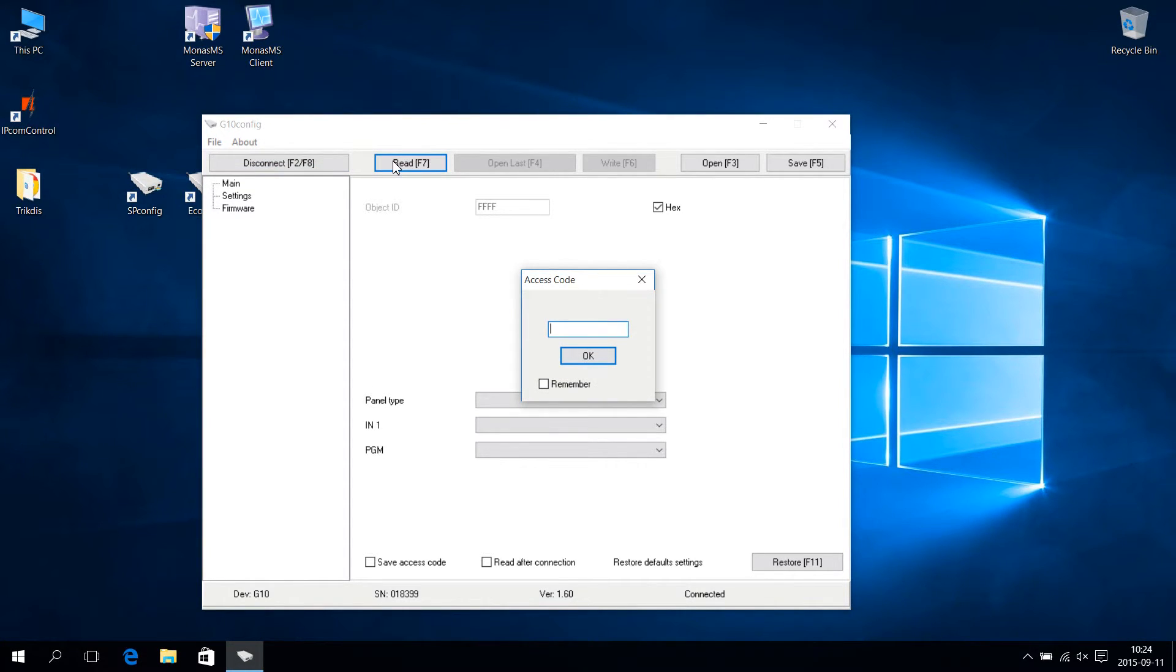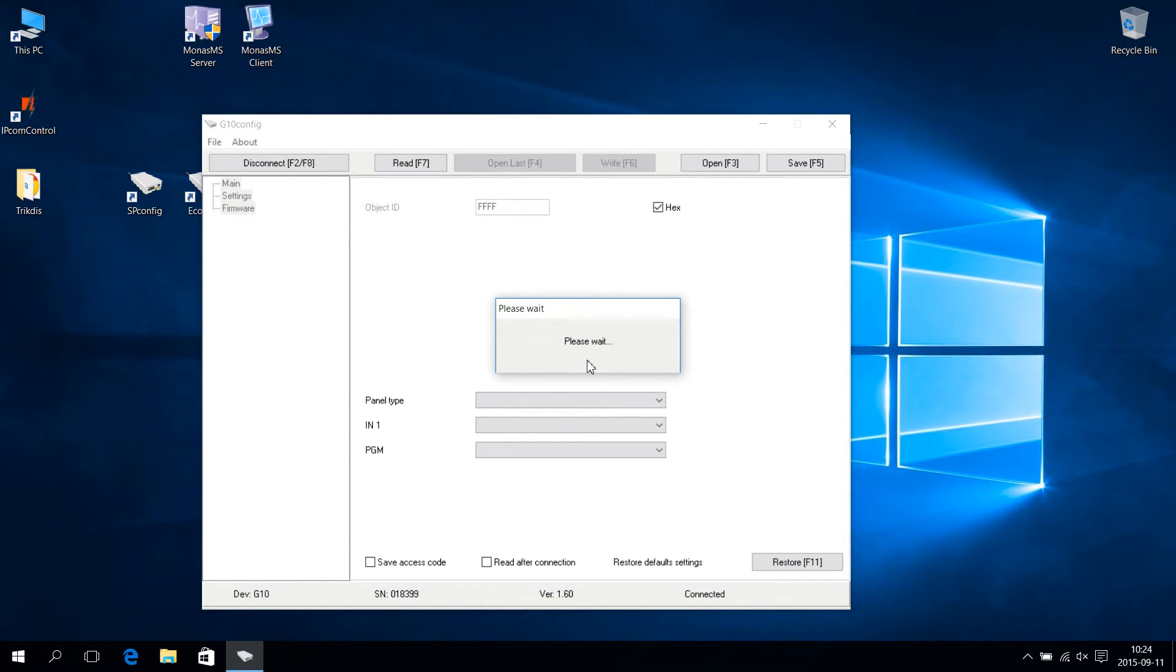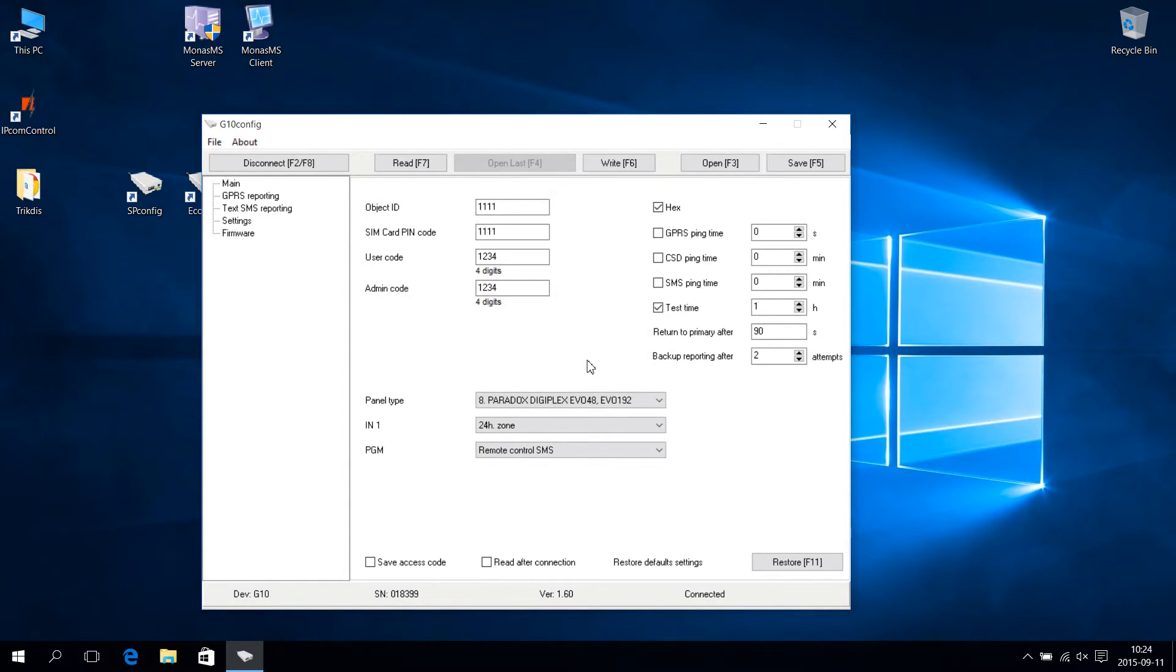Then input the four-digit password in the open table. Default is 1234. Confirm password by pressing OK. G10 configuration is read.